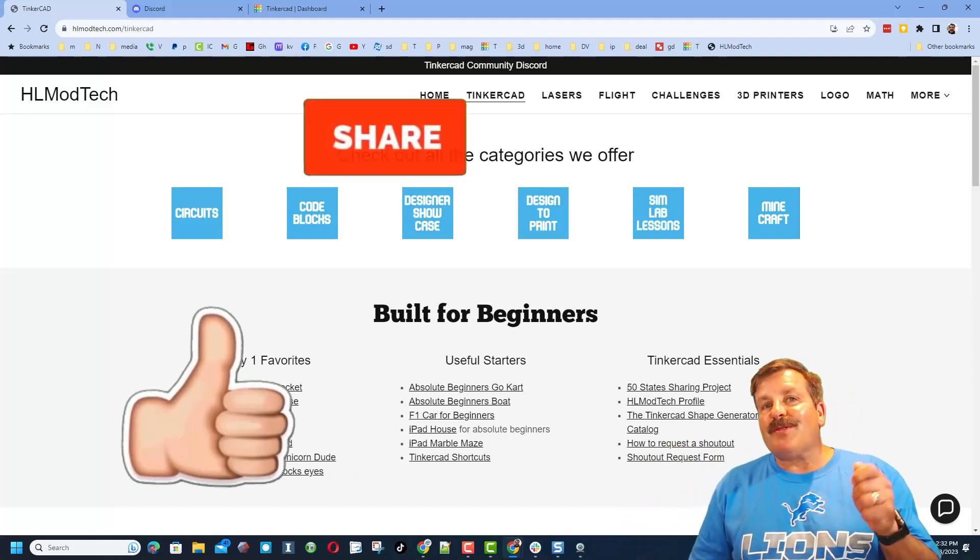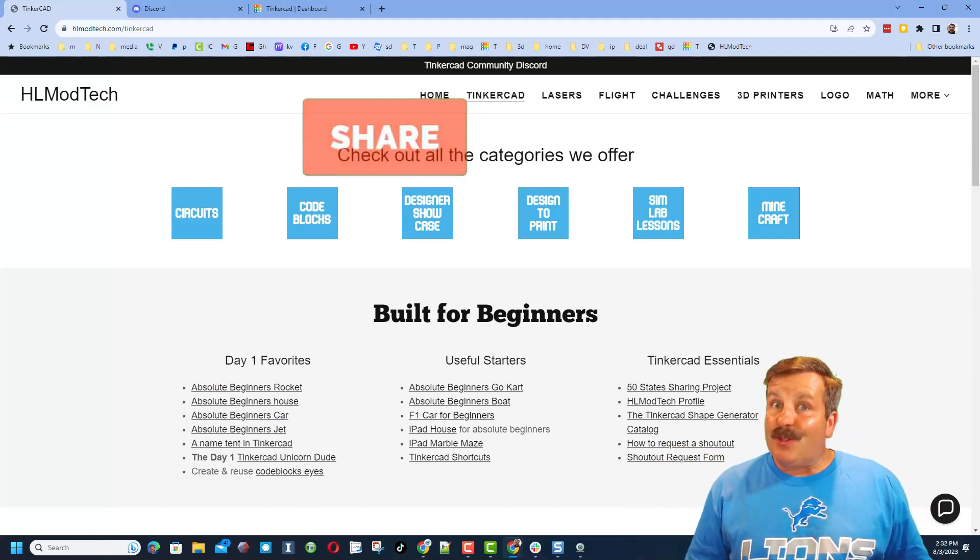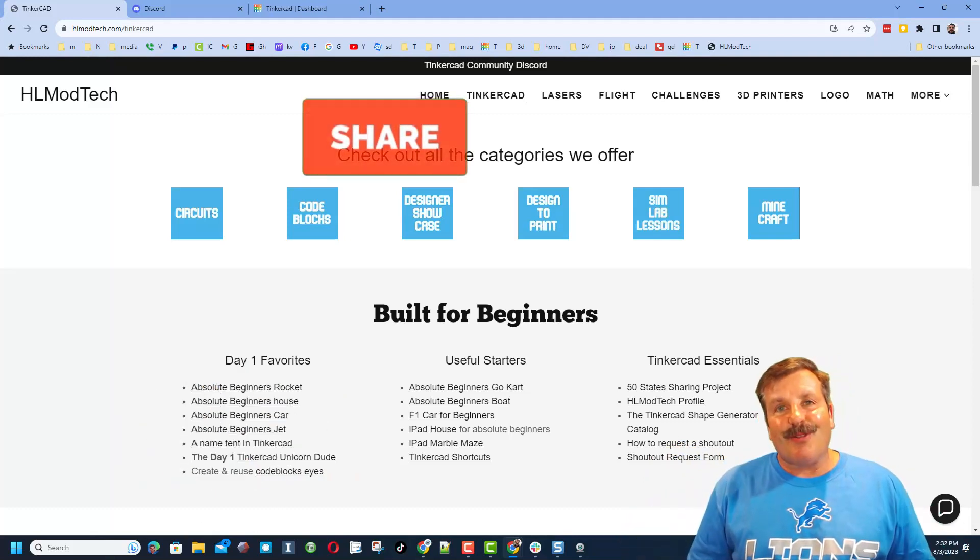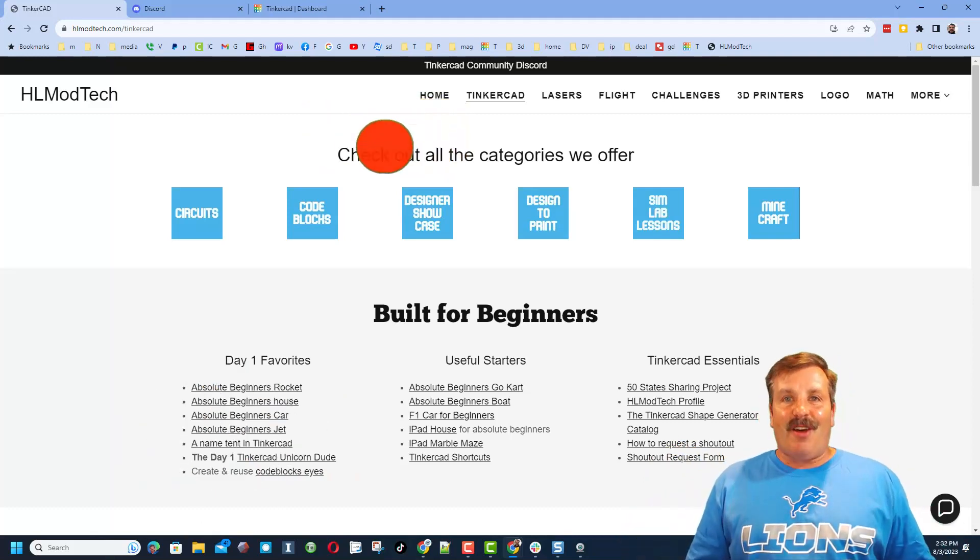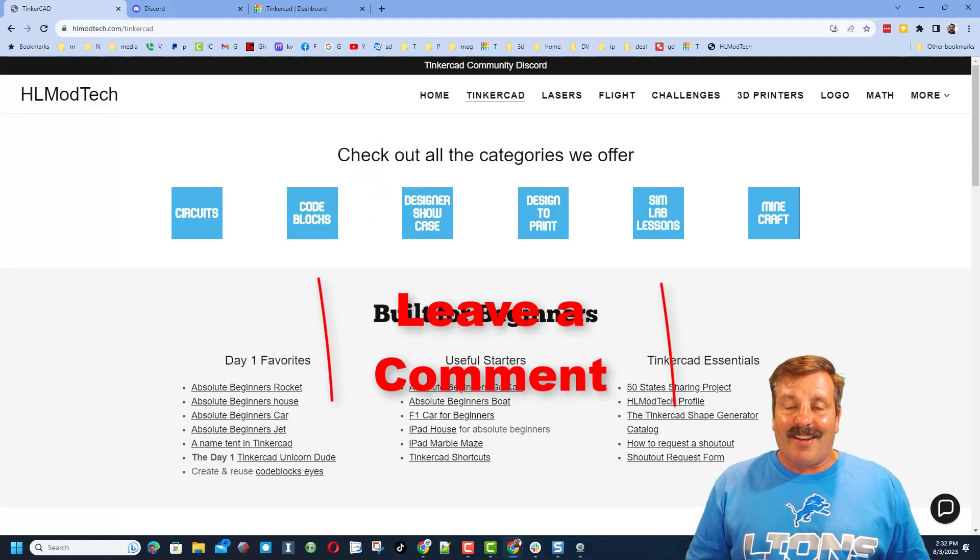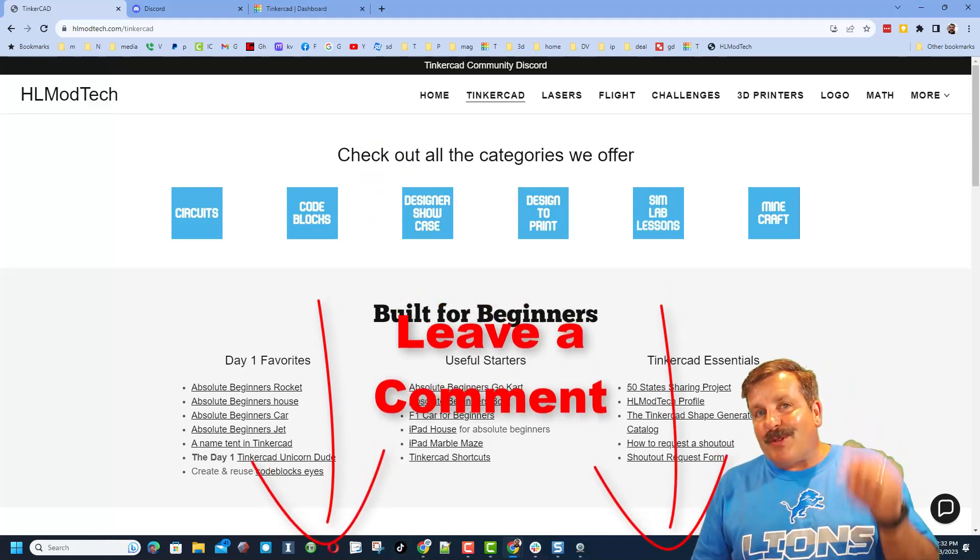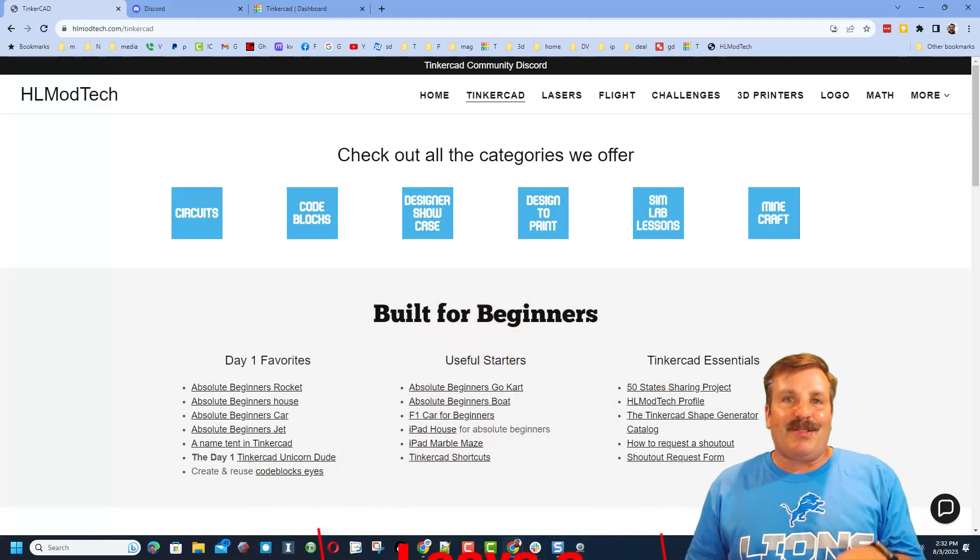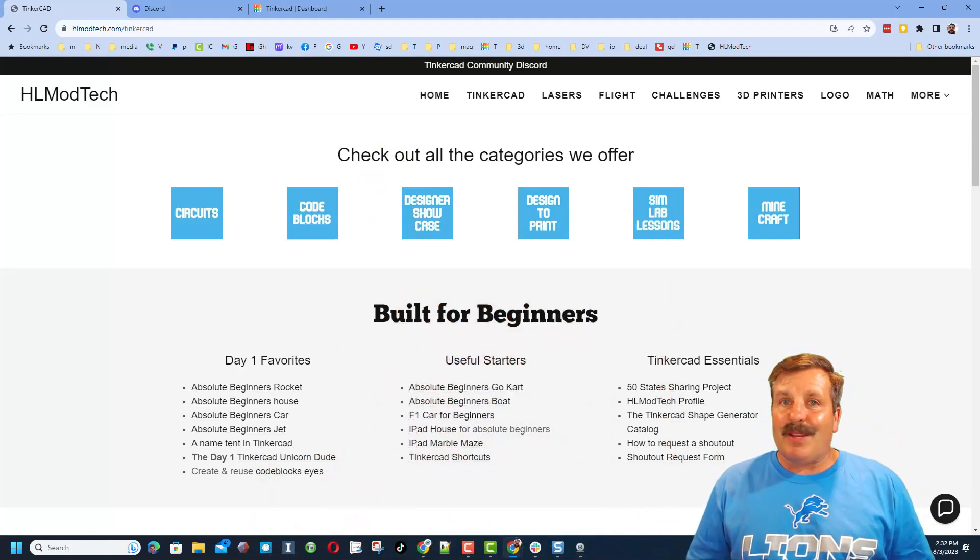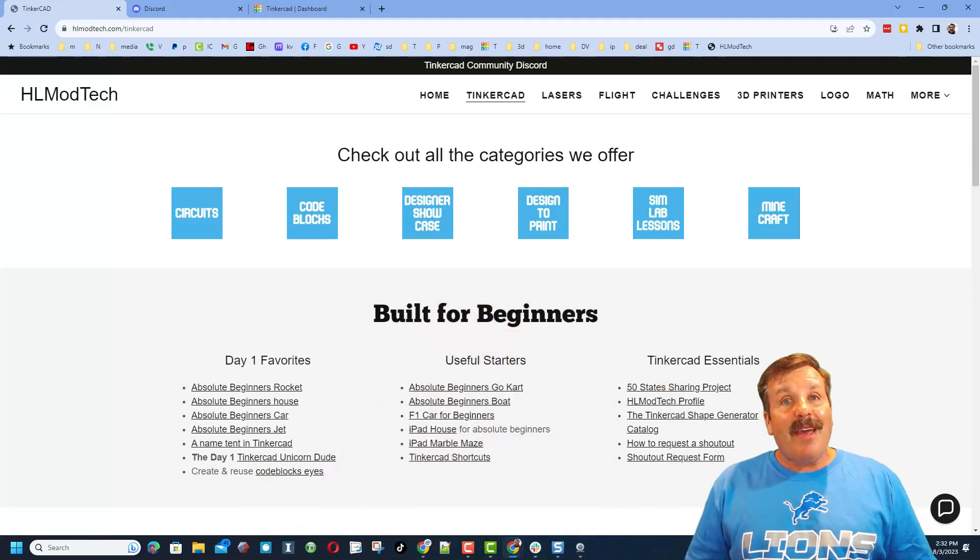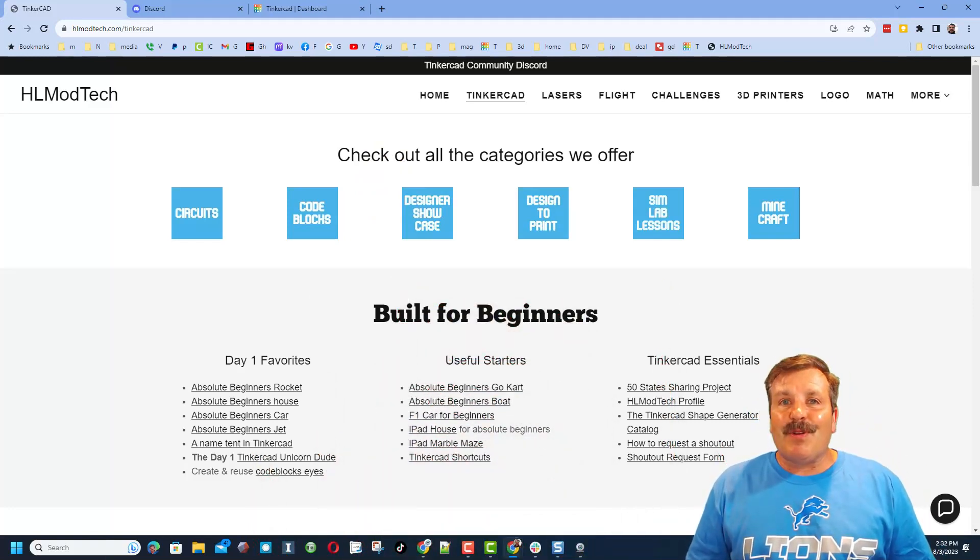Please also hit that share button so more people can learn about HL mod tech. Don't forget, you absolutely make my day if you take time to leave a comment down below. And if you haven't subscribed yet, what are you waiting for? Smash that subscribe button.